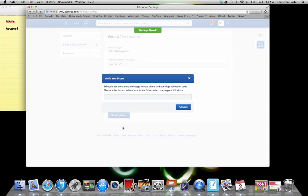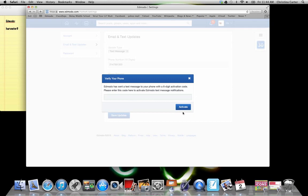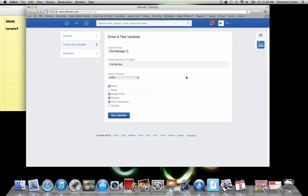Save and update. It'll send you a text message because mine is a Google voice, it's not going to work. So it'll send you a text number. It's like a five or six digit number. Then you hit this activate button. And you'll be in like Flynn.